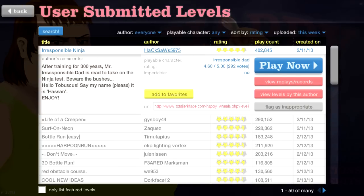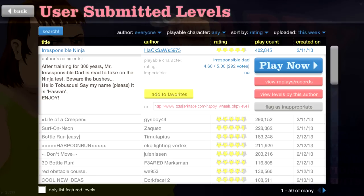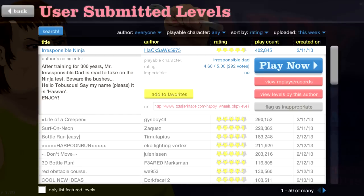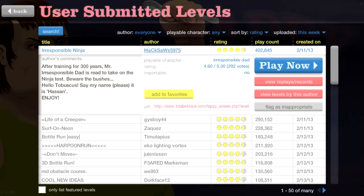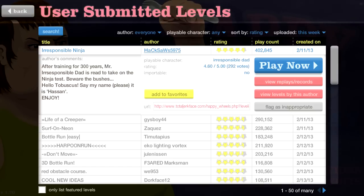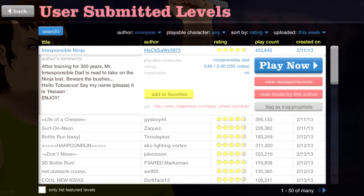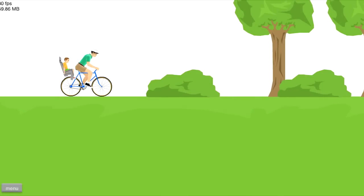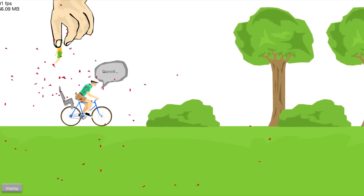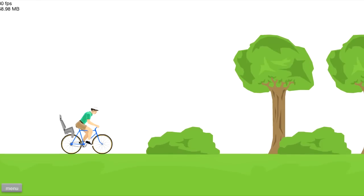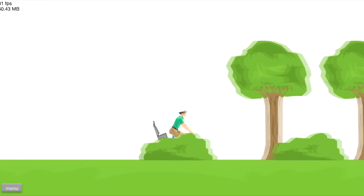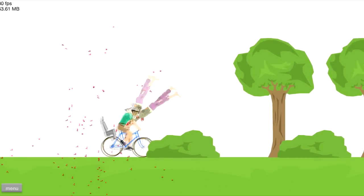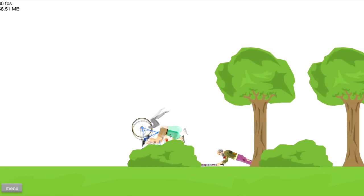Irresponsible Ninja. After training over 300 years, Mr. Irresponsible Dad is ready to take on the ninja test. Beware the bushes, dot dot dot. Apparently ninja is a proper noun. Gotcha. Okay, so the bushes are bad. Hello to- I'm not Tobuscus, you silly goose. I'm Beanie Bomb. Oh god. Oh, no. No, dang. Oh, that was amazing. Five stone- oh, god. I should've listened to the directions, instructions, thing, description. That's the word I was looking for. I knew it had a D in it.